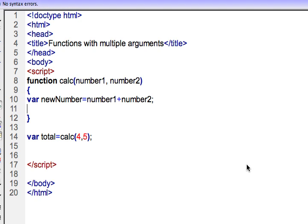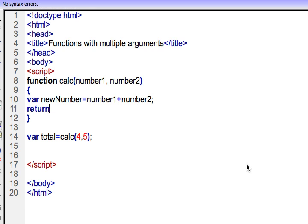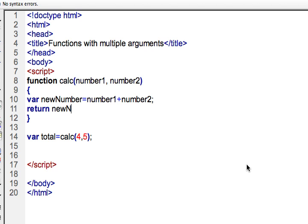And then I will return, the keyword return is that it will now end the function, it will leave the function, it will return back to whence the function was called. So I returned the value of newNumber. And that will return back to be held into the variable of total in this case.